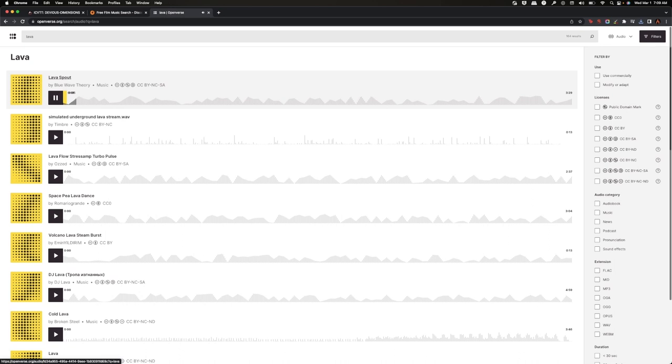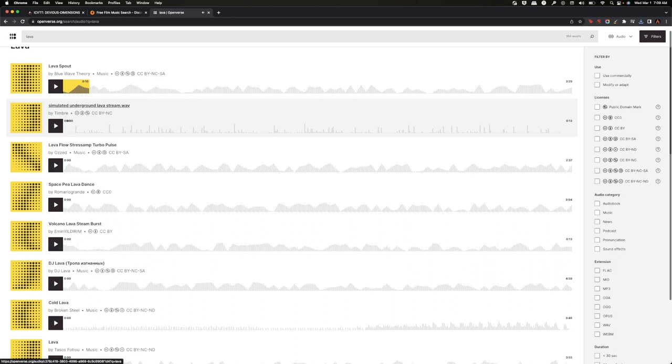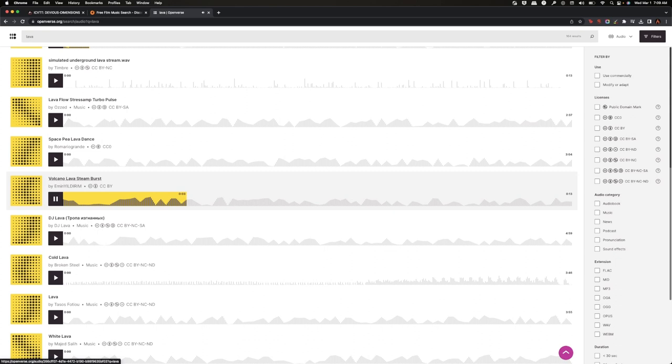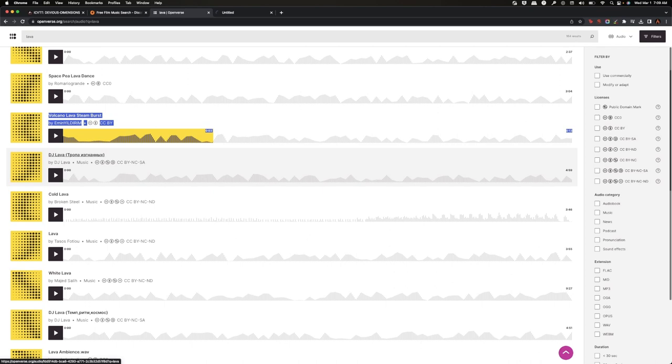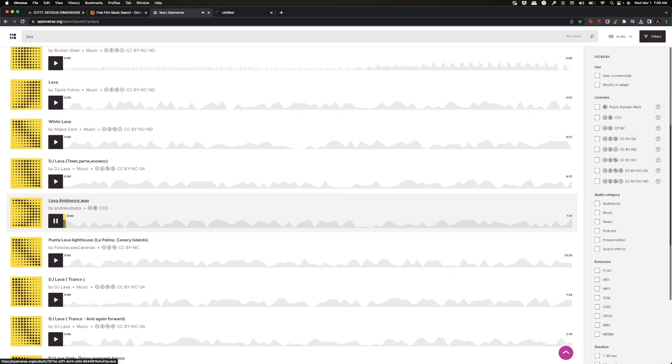Oh that's an actual song, I don't want that. Volcano lava steam burst. Kind of fun. So I'll save that one. I'm going to just open that in a new tab, and lava ambience. That kind of sounds right. Yeah, I definitely like that one. Okay, so I'm going to open that one up.